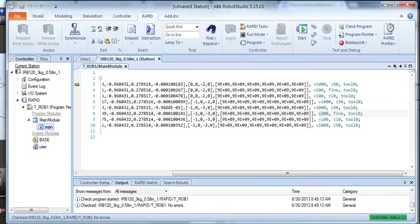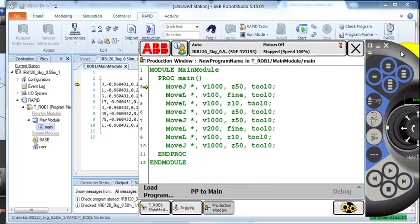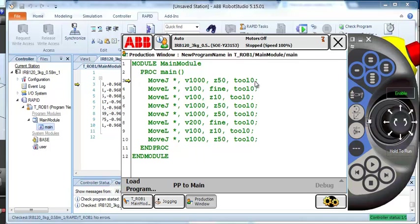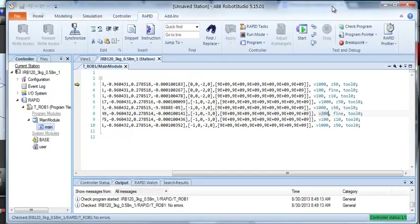You notice that V200 shows up here because the Flex pendant and Robot Studio are both connected to the same thing, the controller.